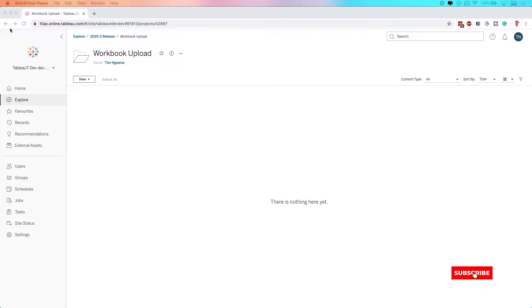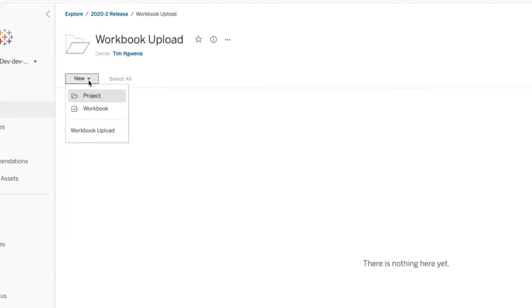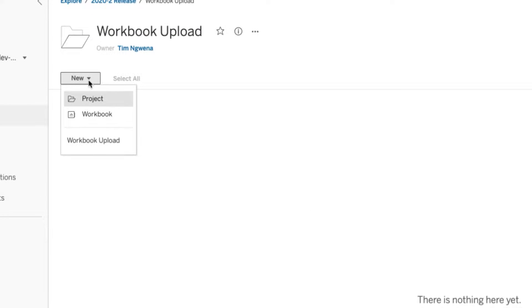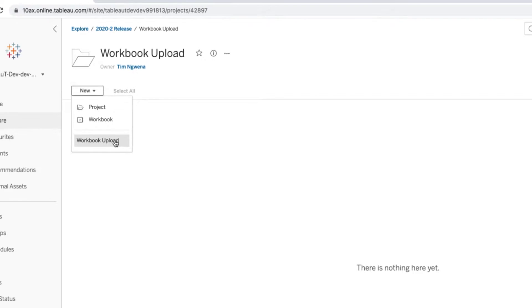You can see here that I've created a project called Workbook Upload. In the new drop-down, you get the ability to create a new project, create a new workbook, and this new option to upload a workbook.